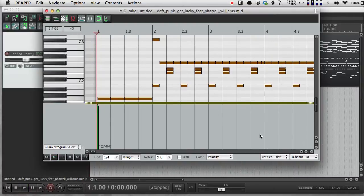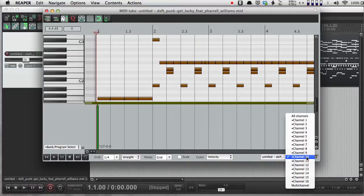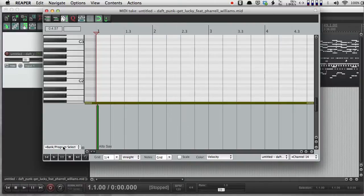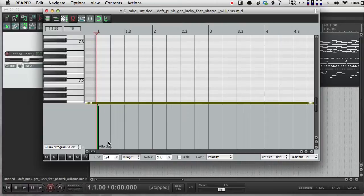Channel 10 is always drums. That's important to remember. But other channels are other things. So if I move to channel 14, here I see in Bank Program Select, there's this little green arrow, and it says alto sax.